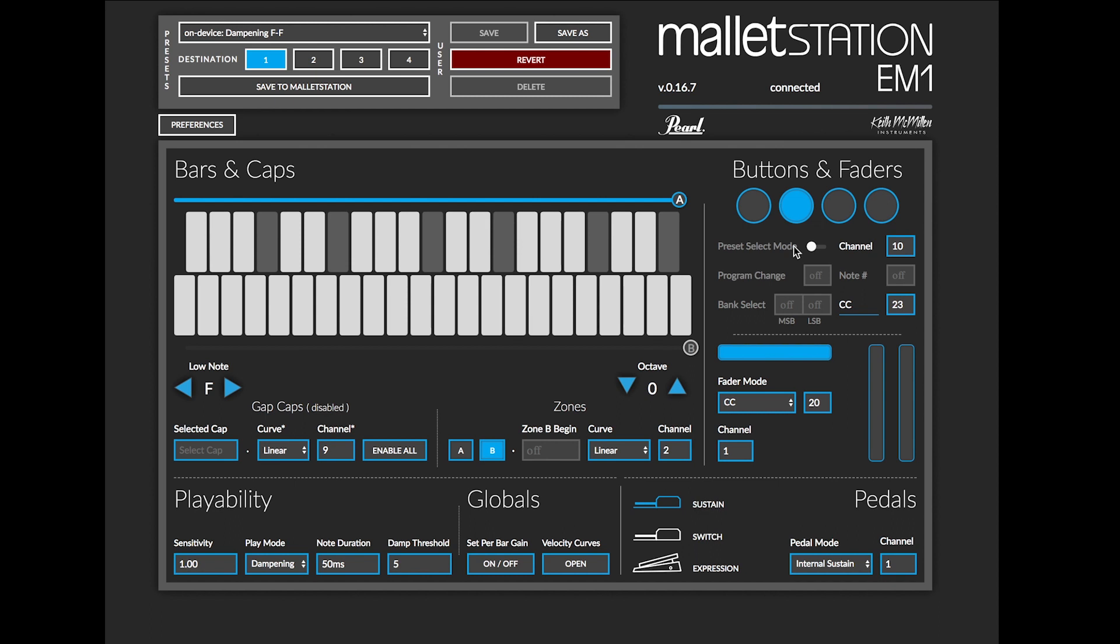One important thing to know is that preset select mode is how you can actually recall the four built-in presets on the Mallet Station.